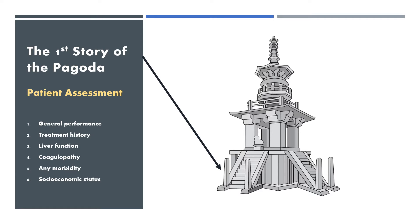The first story of pagoda is the patient assessment, including general performance, treatment history, liver function, coagulopathy, any morbidity, socioeconomic status.